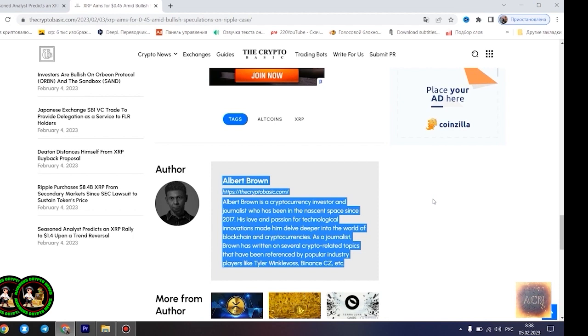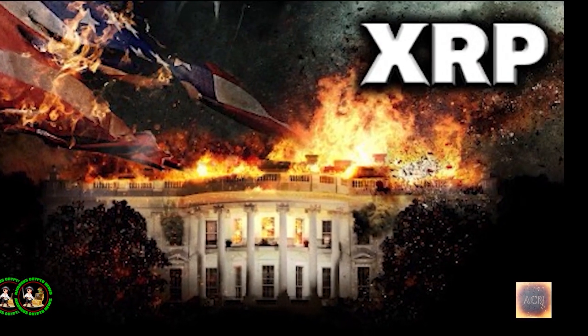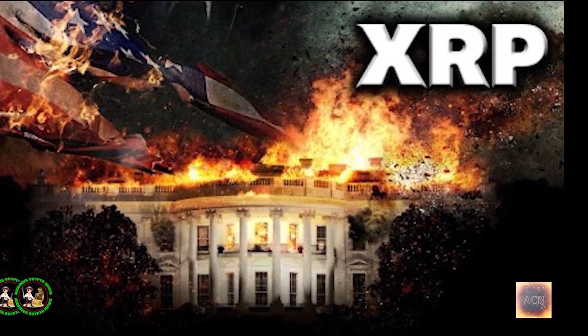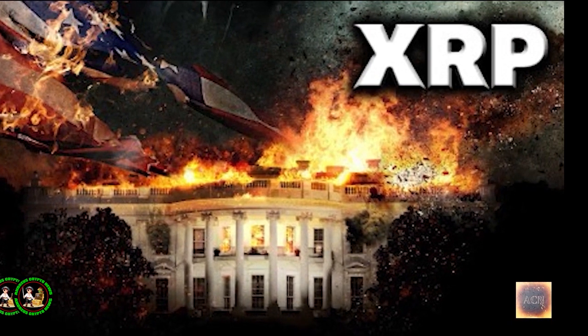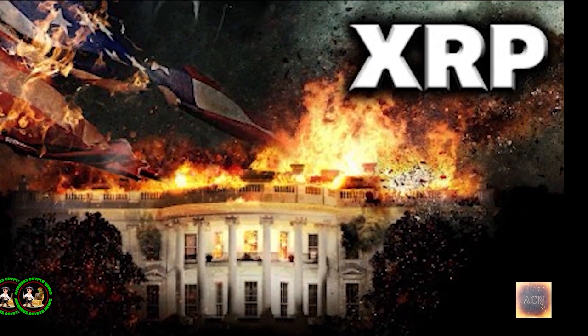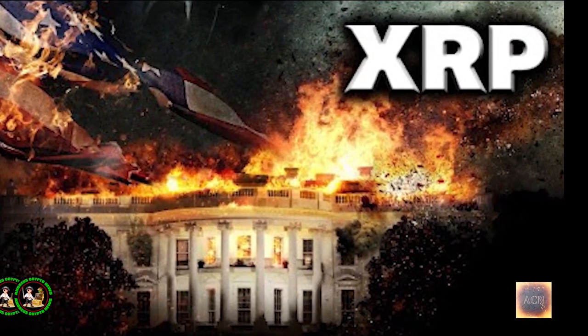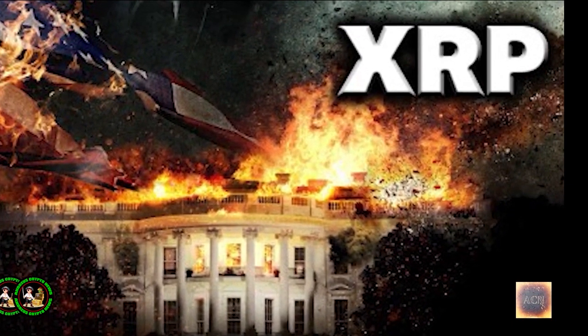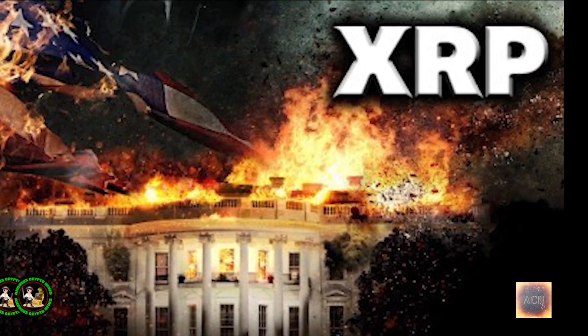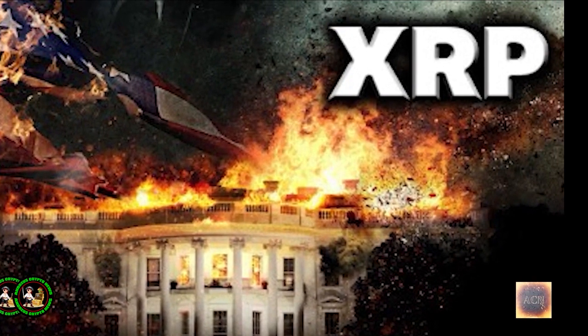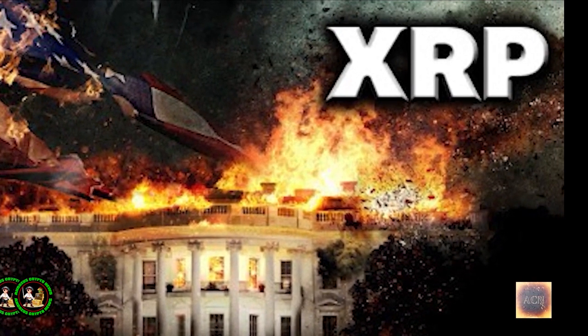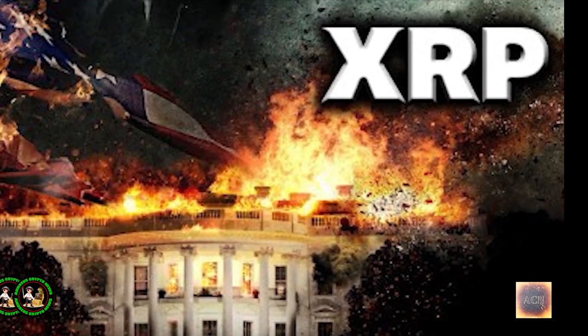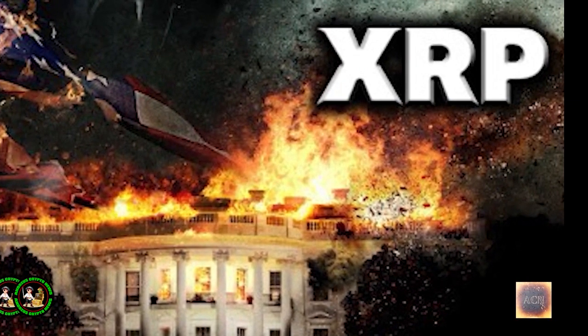XRP is currently trading at $0.4096, as of press time, down 0.46% in the past 24 hours. The asset is currently aiming to establish a comfortable position above the $0.41 level. Despite a slight drop in value in the past 24 hours, the asset is still registering modest gains since the start of today.